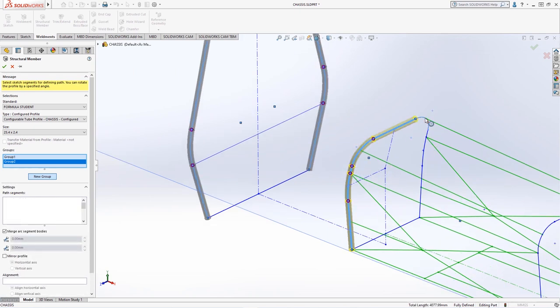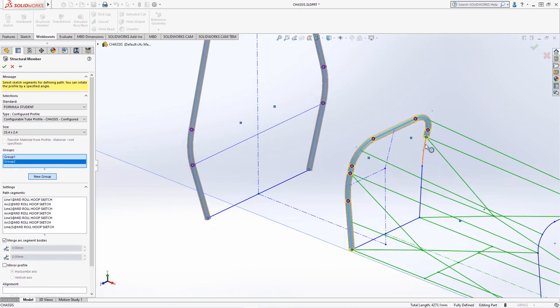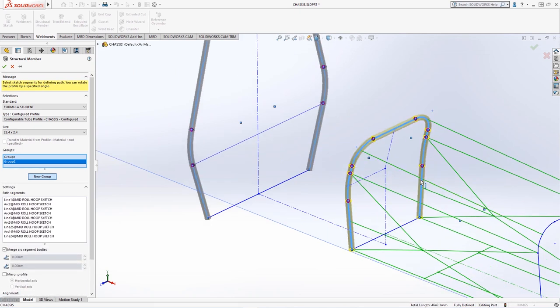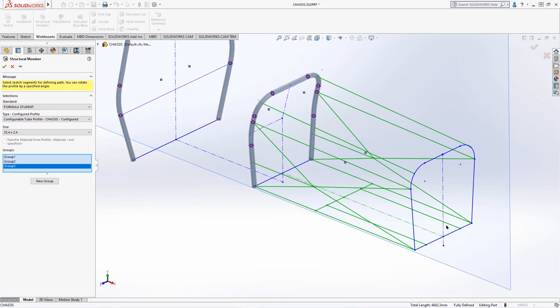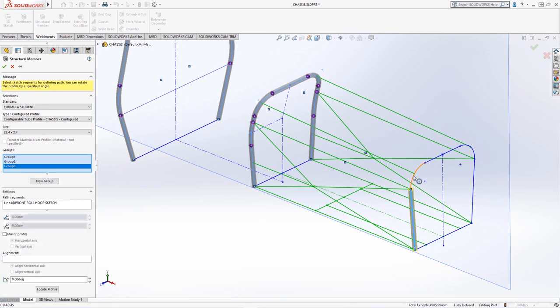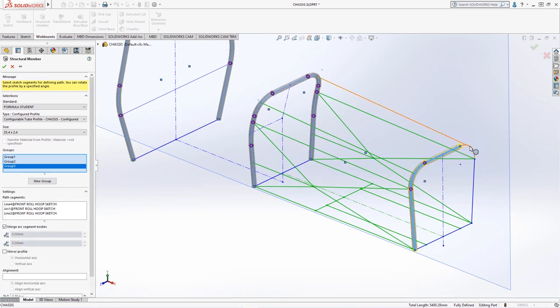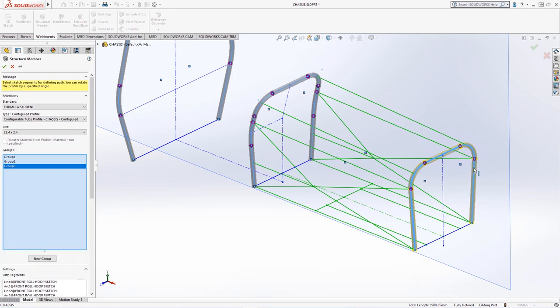Following the logical bend order for a single length of tube means that the horizontal floor members at the base of each hoop are not selected and they will be created separately.